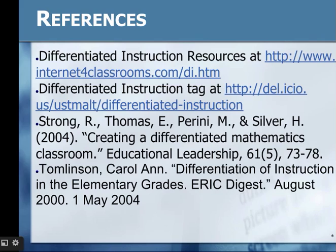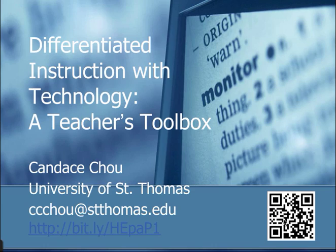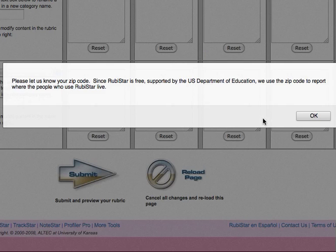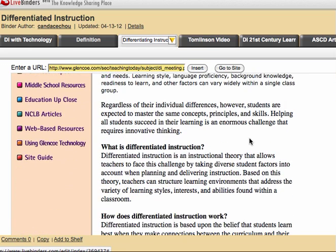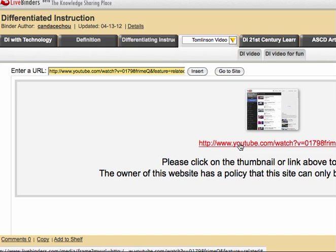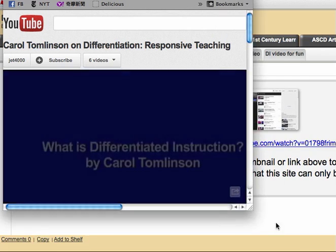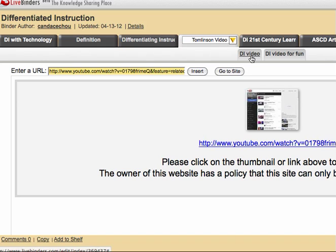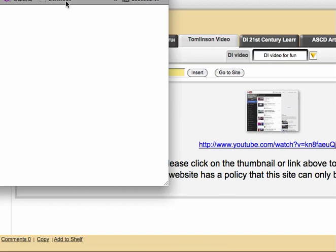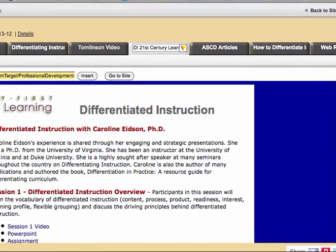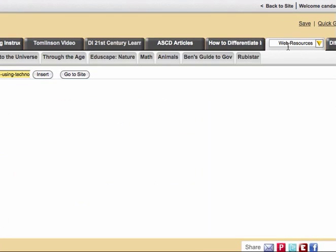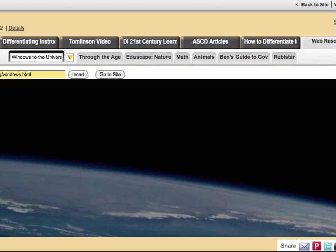Going back to the first page, you can use your phone to scan the QR code or click on the website, which will take you to the LiveBinder. Here you can look at the definition from different websites, and there are many more resources. You can look at a video by Tomlinson, who is the expert in differentiating instruction. There's also a sub-tab with a humorous animated resource. The web resources link gives you access to all the examples mentioned in the presentation. This concludes the presentation.